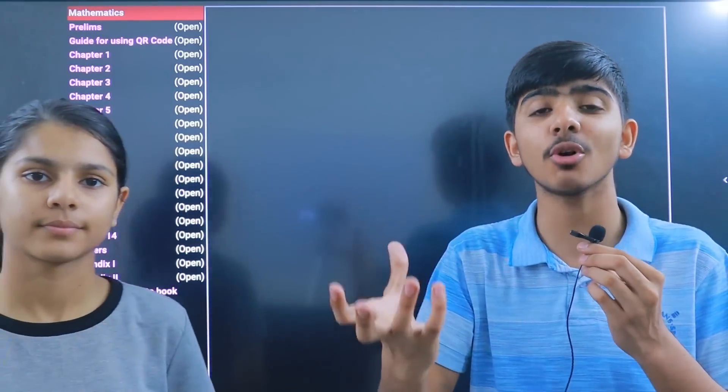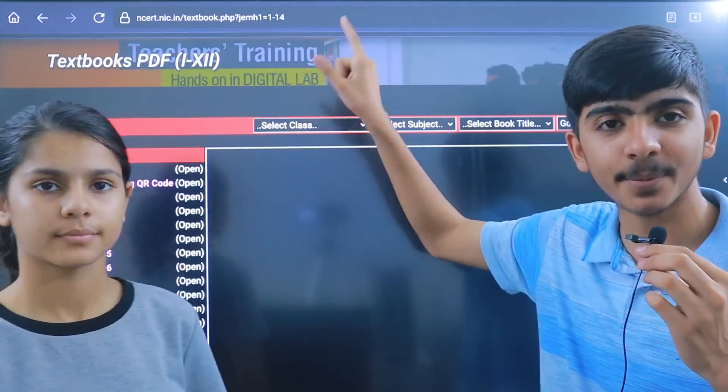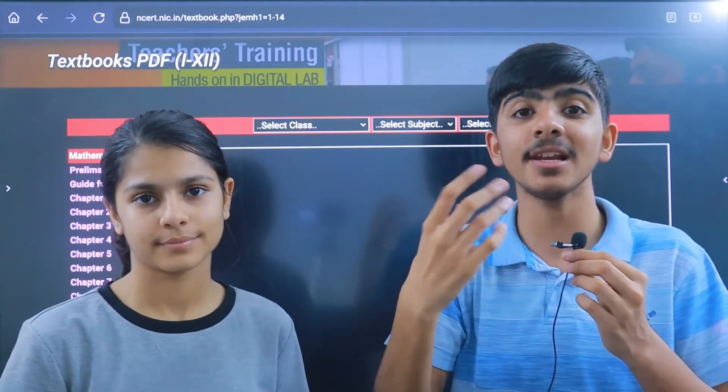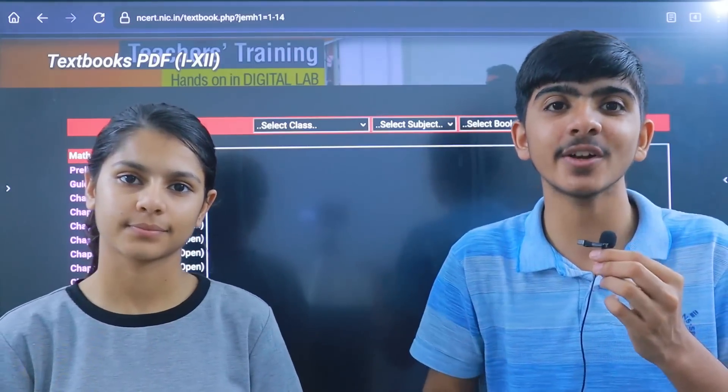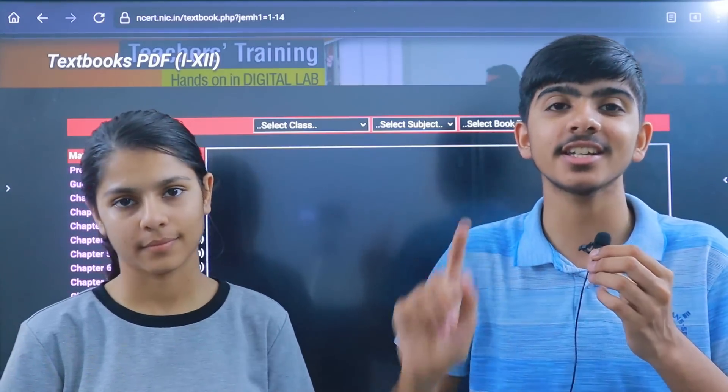Every class has been updated. For example, in class 11 and 12, chapters have been removed. In Physics, Units and Measurements has been removed. Same for Chemistry — there are changes, so keep that in mind. If you cannot purchase a hard copy, the NCERT website link is in the pinned comment — you can download your latest book in PDF form and read it from there.